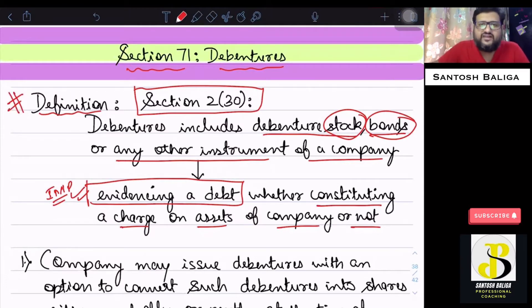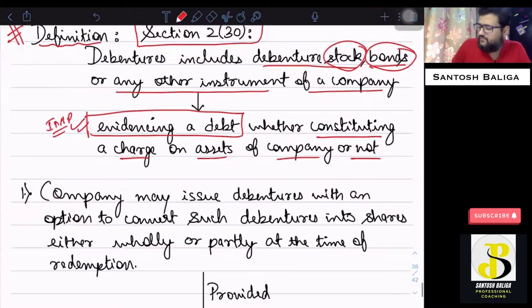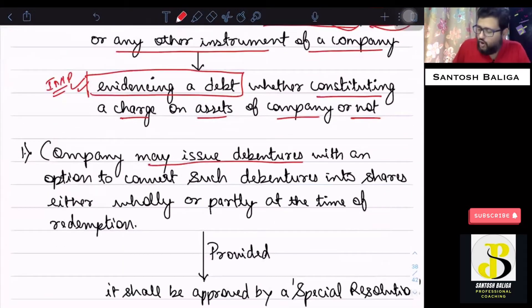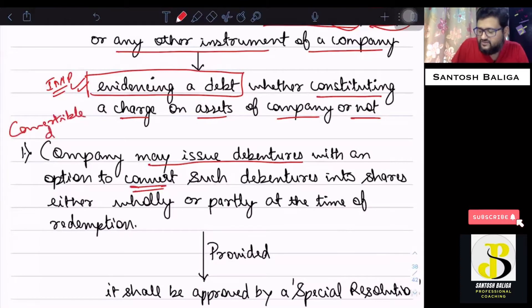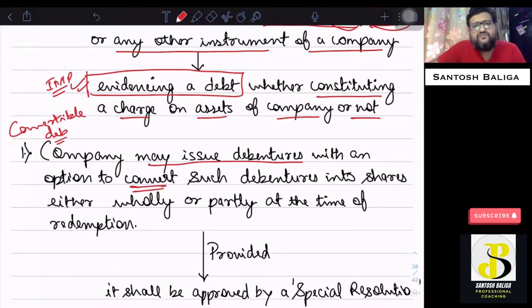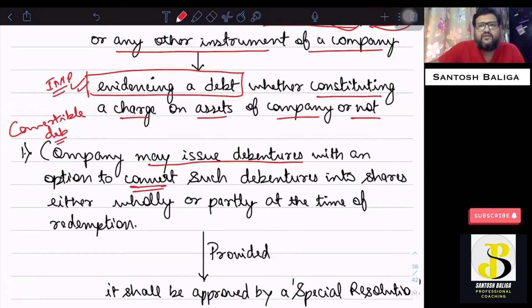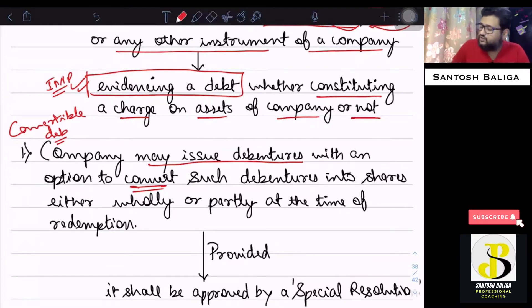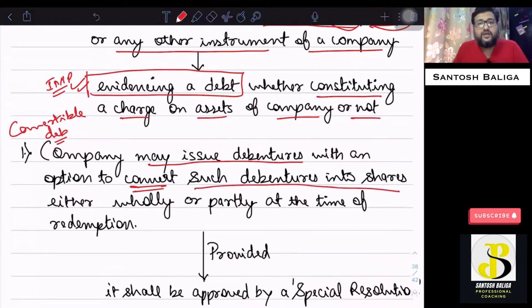Now let's get into the provisions under Section 71. First of all, a company may issue debentures with an option to convert — that is, convertible debentures. The company may issue different types of debentures: convertible, non-convertible, redeemable, etc. The first provision says that a company may issue debentures with an option to convert such debentures into shares at the time of redemption.